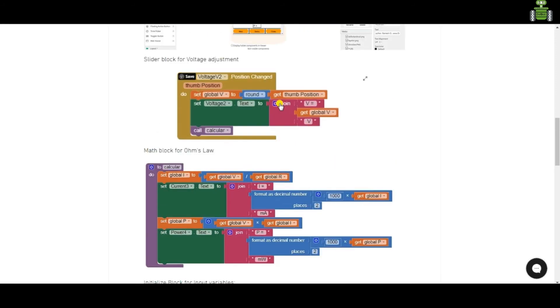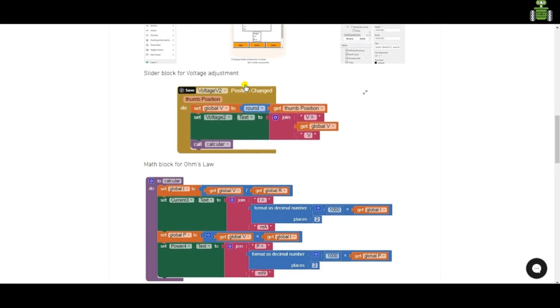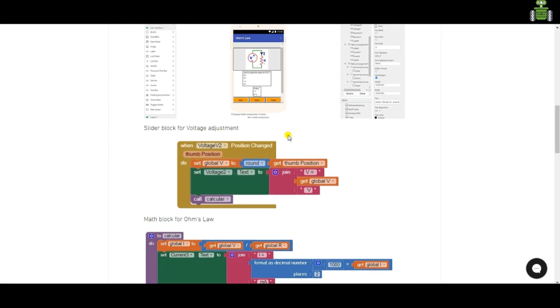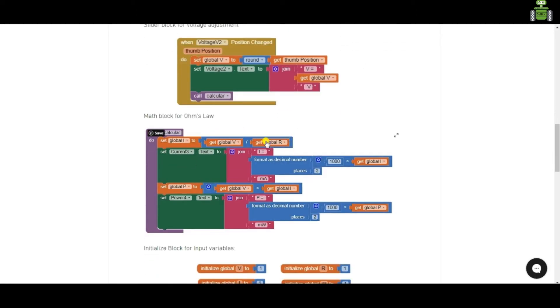For voltage blocks. For slider, adjusting voltage. Current calculation.